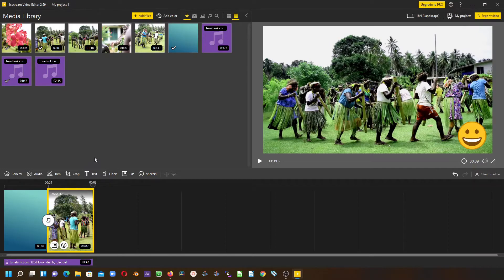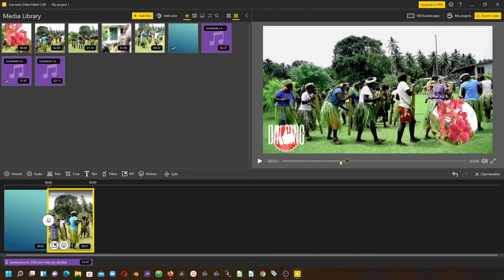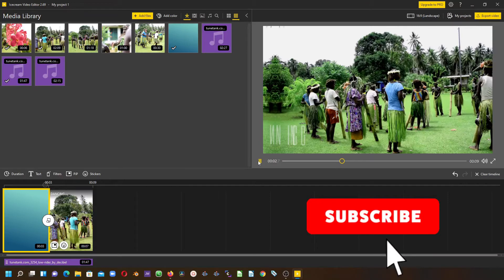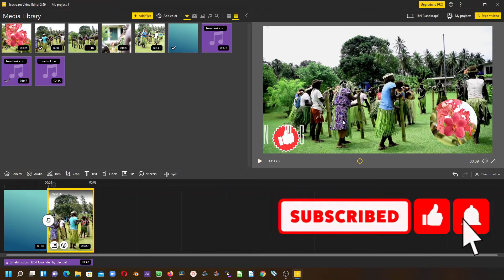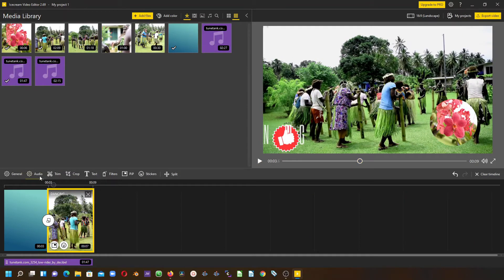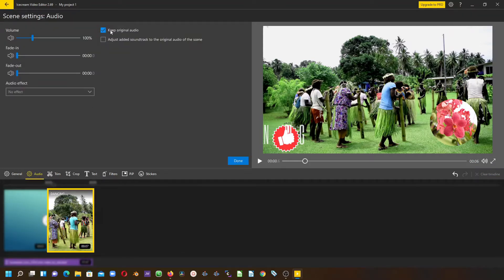Now the last thing to note is the audio. Here we have the audio inside the clip. If you want to remove that audio, which is what you can hear now, simply select the clip, go to the audio, and you can see 'keep original audio'. Simply uncheck that and click done.